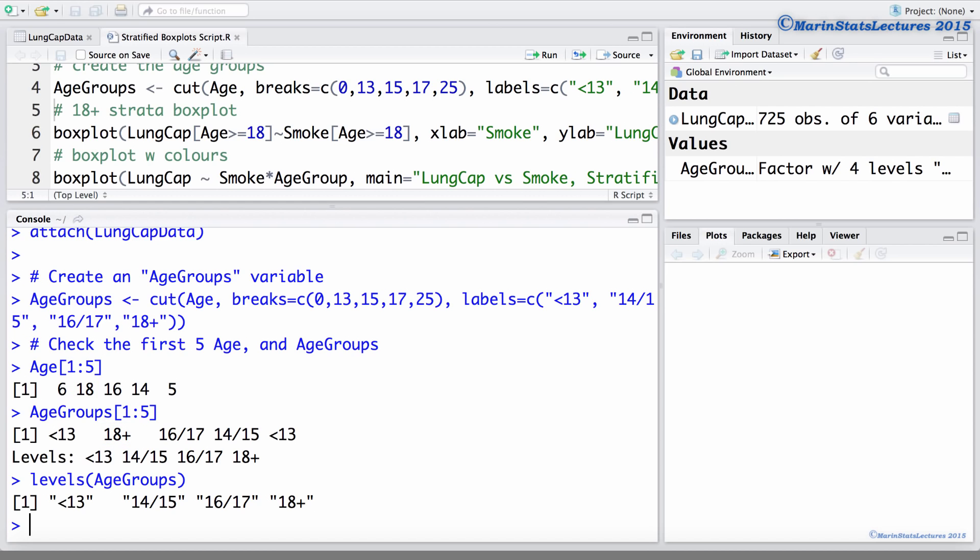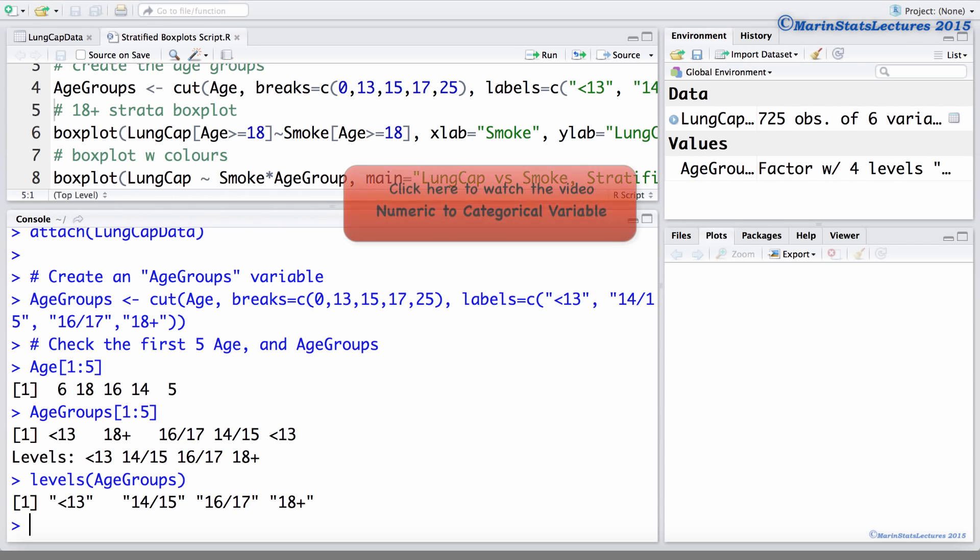We can also see that this variable has 4 categories or levels. To learn more about converting a numeric variable to a categorical variable using the cut command, you can watch the following video here.